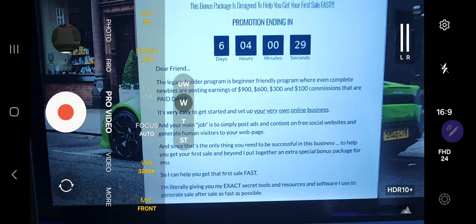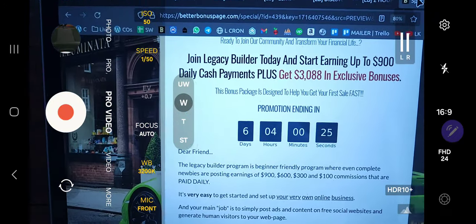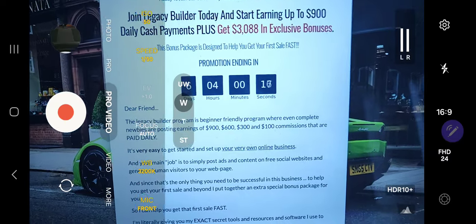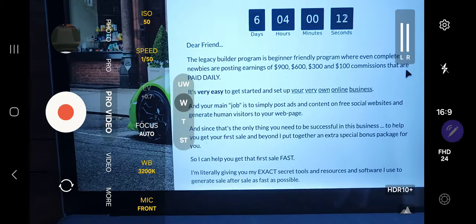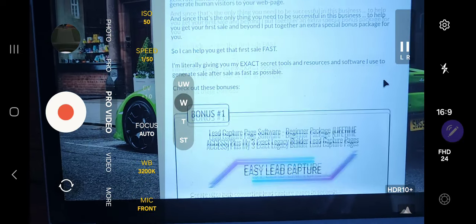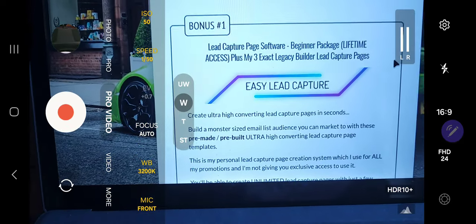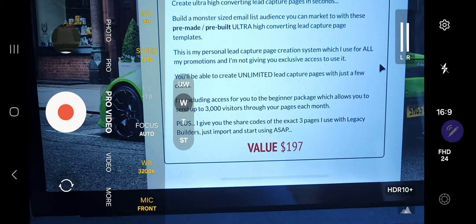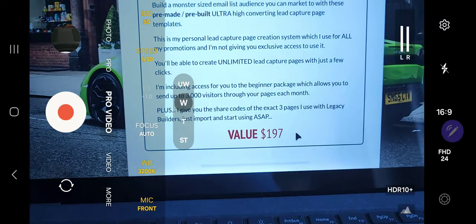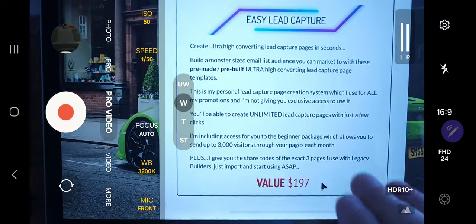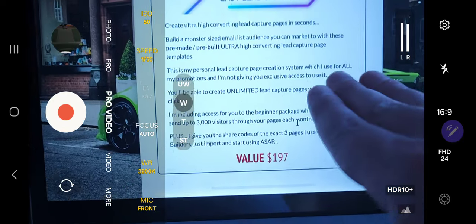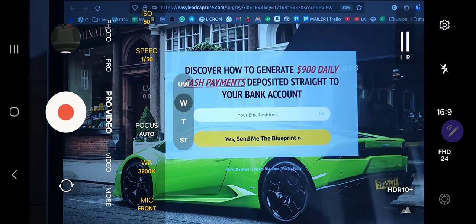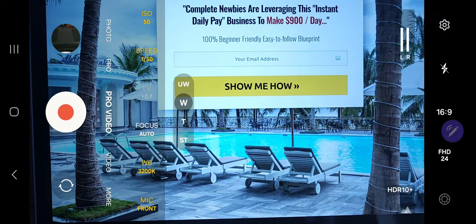This bonus package is designed specifically for joining Legacy Builders through me, and you can start earning up to $900 commission daily. You get over $3,000 in exclusive bonuses you cannot get anywhere else — this is the exact software I use and own, and I'm going to hook you up with an account for all of these. The first one is the Easy Lead Capture page system — a program I'm selling retail right now at a $197 beginner level, $597, and $1,497 level. I'm giving you a lifetime account at the $197 level: unlimited lead capture pages, all hosted, with share codes so the page just appears instantly.